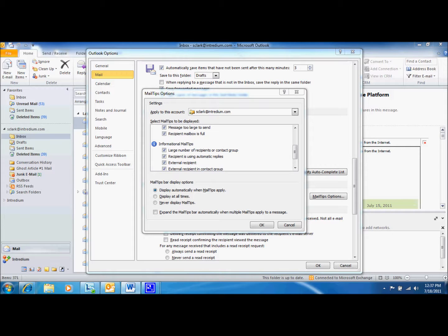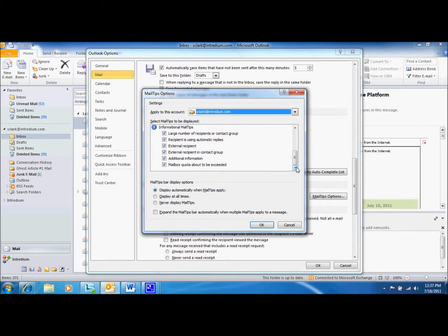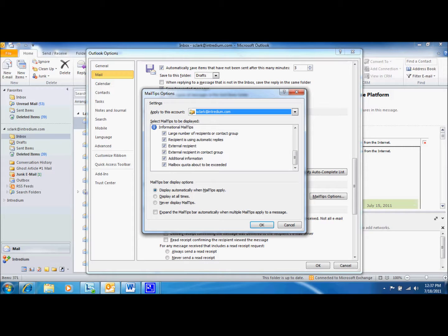The next tips are small but still very useful. The External Recipient and the External Recipient in Contact Group tips notify you when a message recipient is outside of your organization. For example, if you are sending a message to several people, it will notify you when someone in the Contact Group is from outside of your organization.